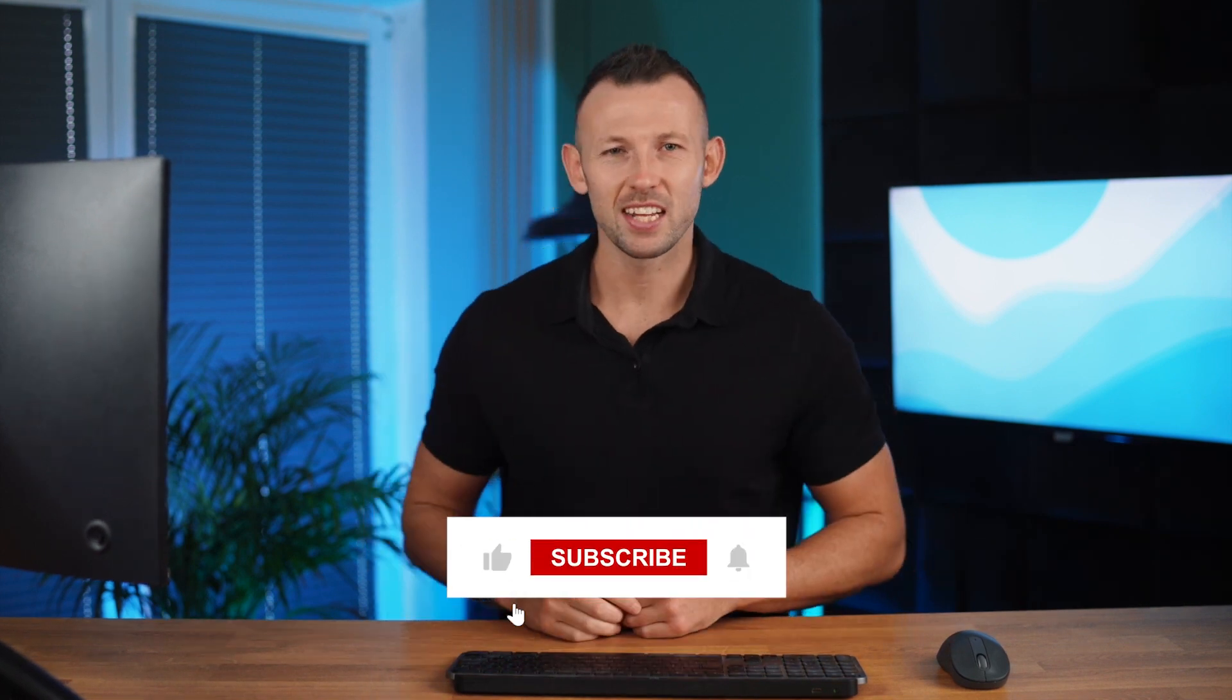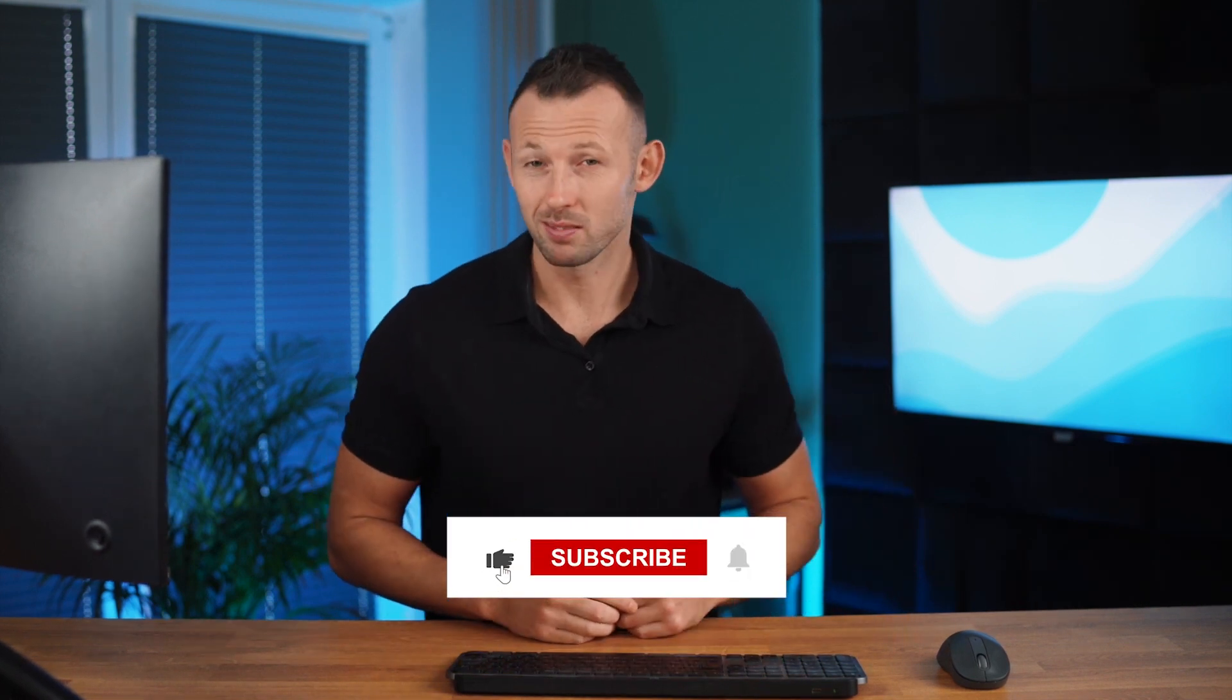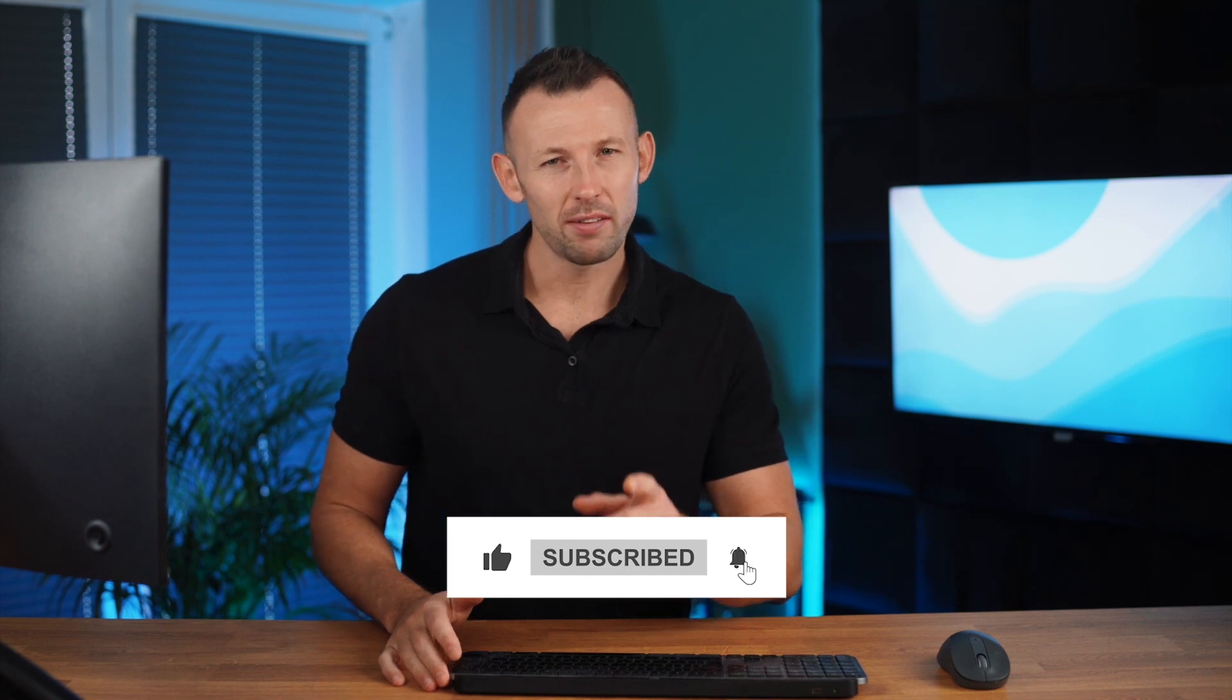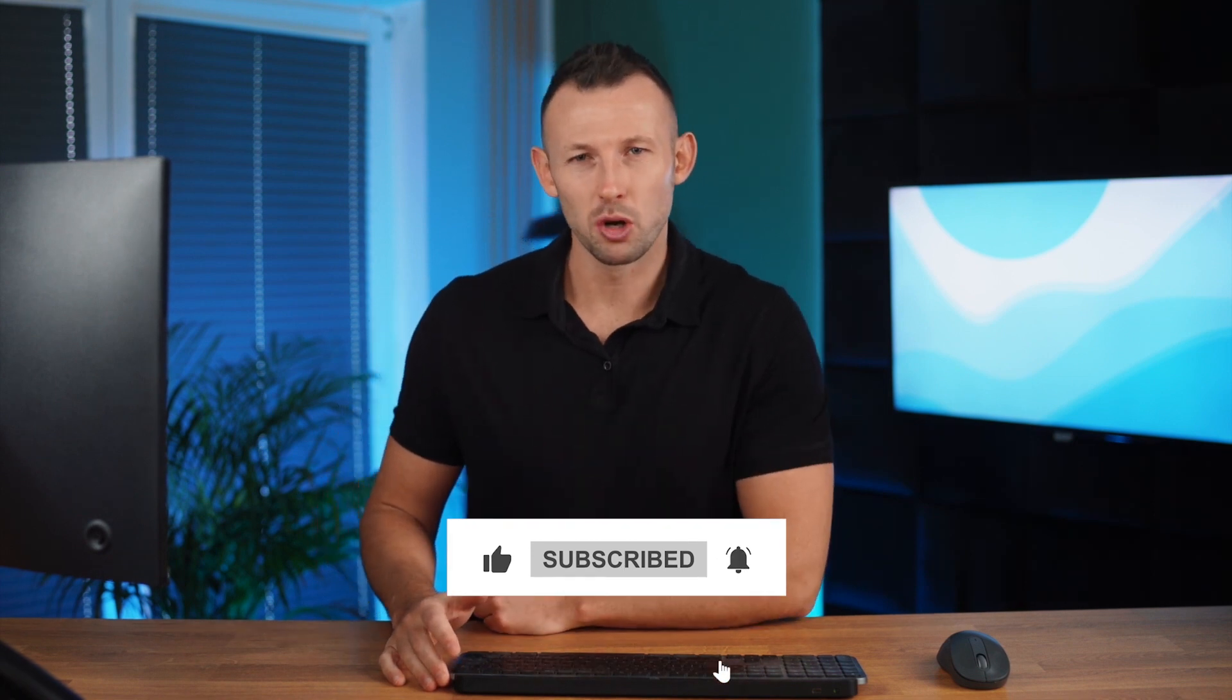Now if you've ever encountered this frustrating problem, you're in the right place. But before we dive in, don't forget to hit that subscribe button, leave a comment and let us know if you've faced this issue before. Your interactions help us tailor our content to your needs.